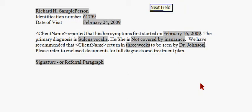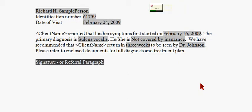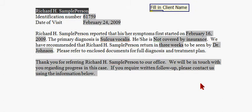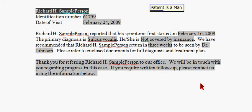Referral Paragraph. Fill in Client Name. And you'll notice that the last two commands took the name from the top line of the template and put it in the various places throughout that it should appear.